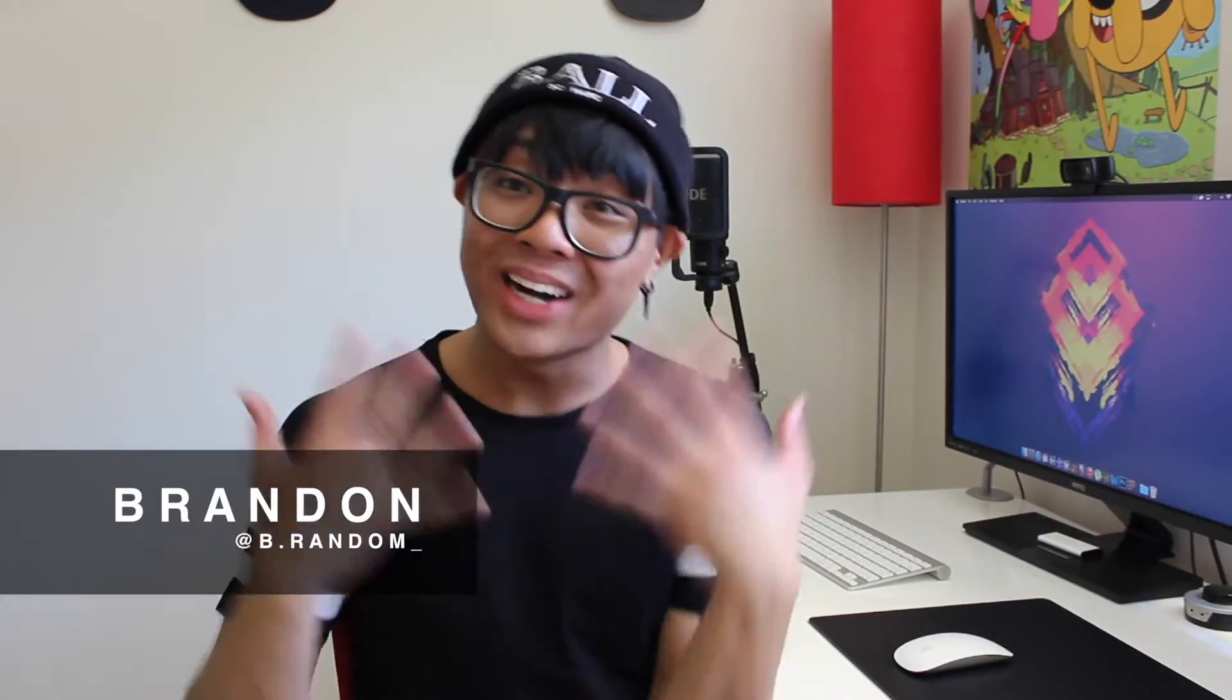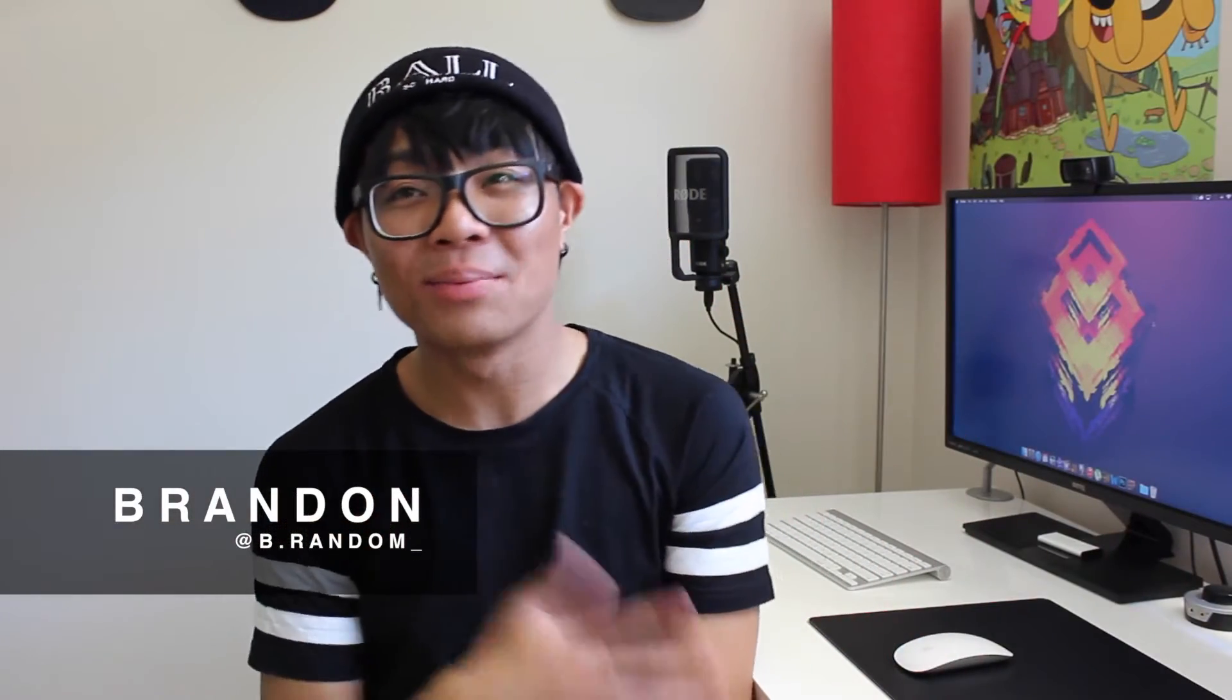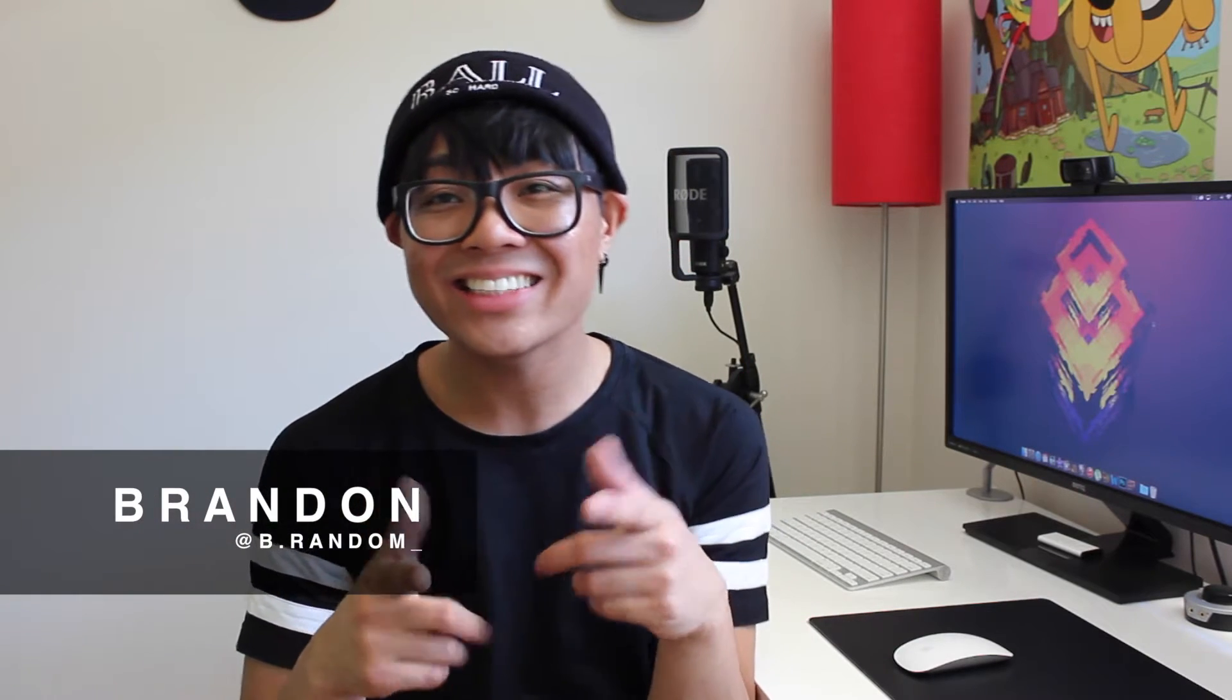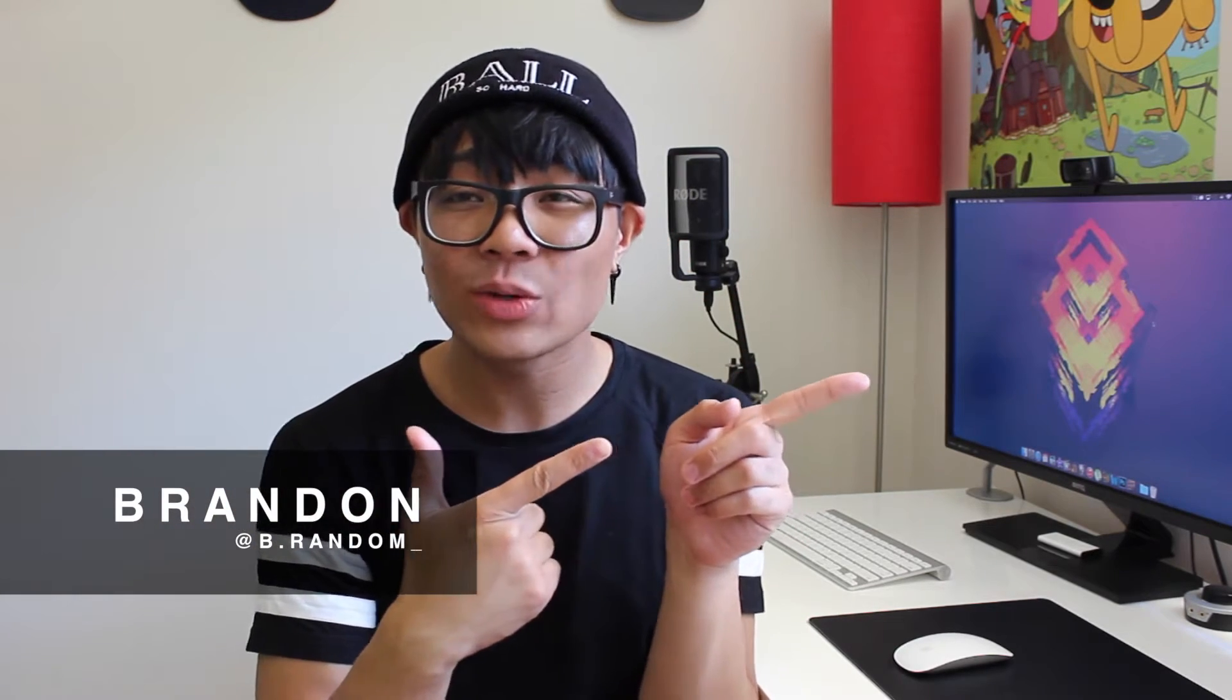Yo what is up guys, Brandon here from Red and Black Productions. Today I'm going to teach you guys how to use your Logitech Pro C920 HD webcam to record in full HD 1080p.